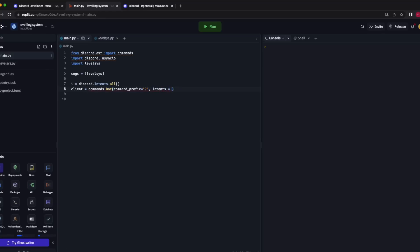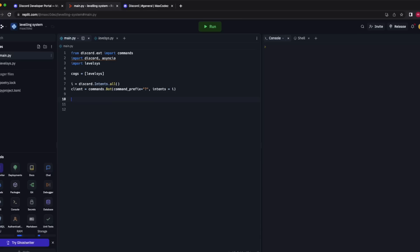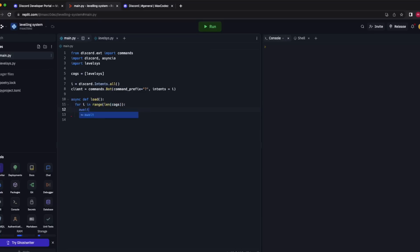I've misspelled commands — I actually can't see in these glasses. Since the last videos they have changed a few things: to load cogs they're now asynchronous, which means we need a function to load all the cogs. So: async def load, for i in range(len(cogs)), await cogs[i].setup(client).